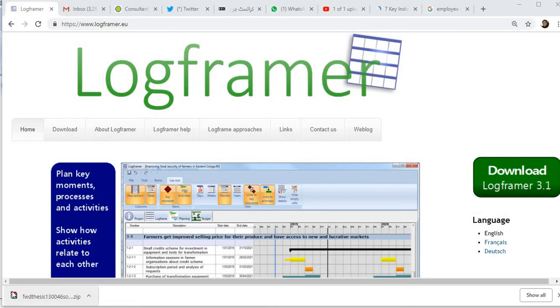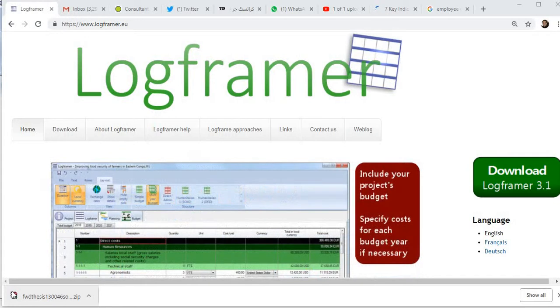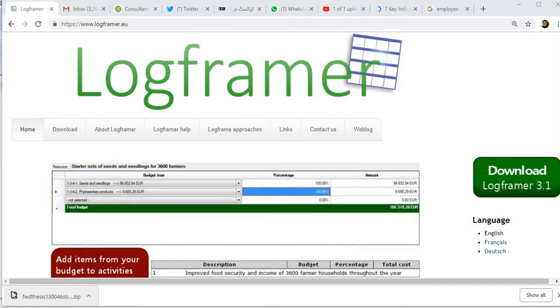Hi, in this video I'll give you an overview of LogFramer. LogFramer is a very powerful tool which is used in project planning, developing logframe matrices, and developing budgetary estimates.